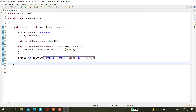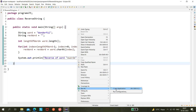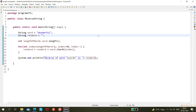Let me run the program and see whether it's working. The output is L-U-F-R-E-D... it's working fine! So that's one way to do it.